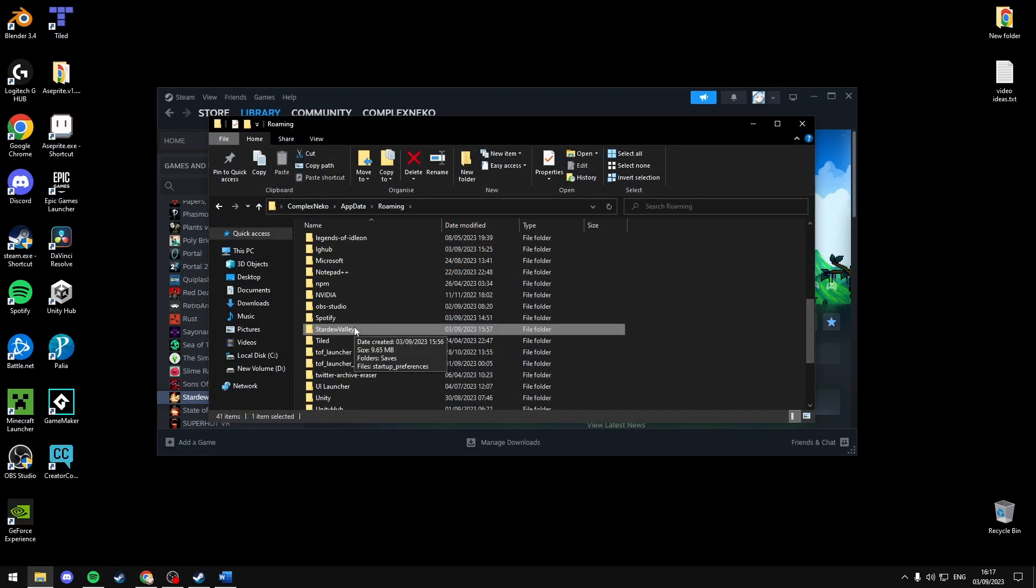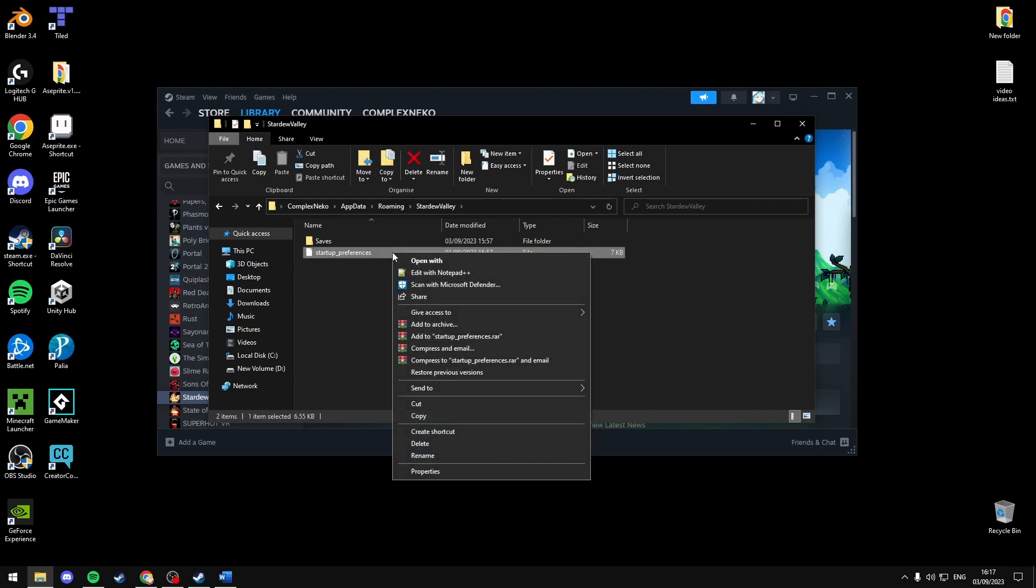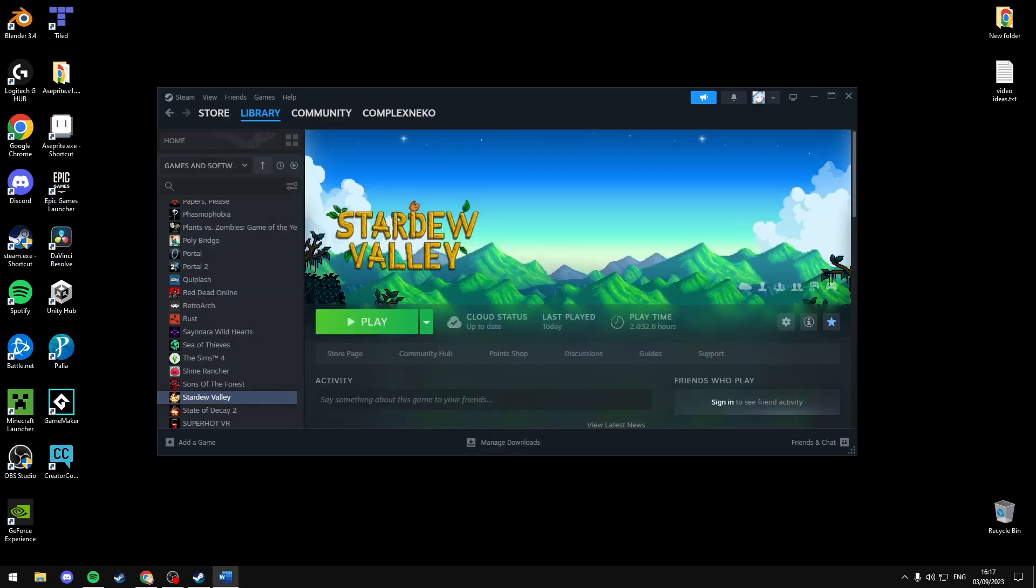Then scroll down until you find Stardew Valley. Open the folder and inside the folder there should be a file named startup preferences. You're just going to want to right click that and delete.